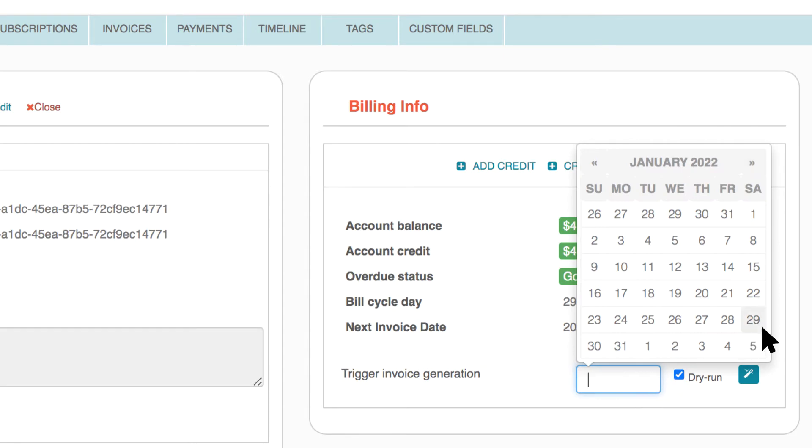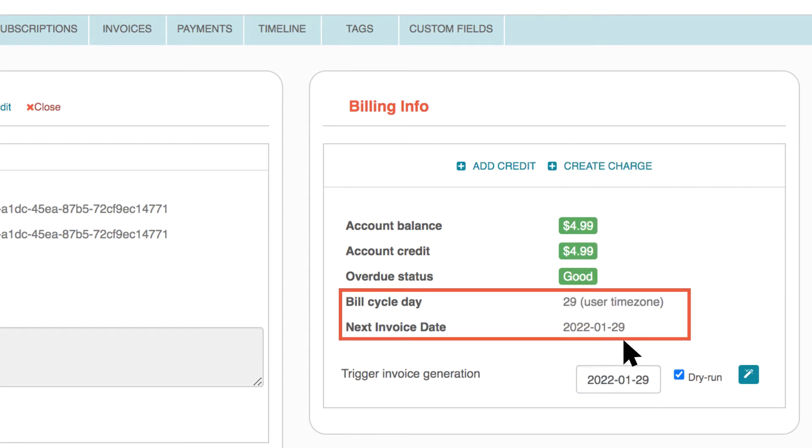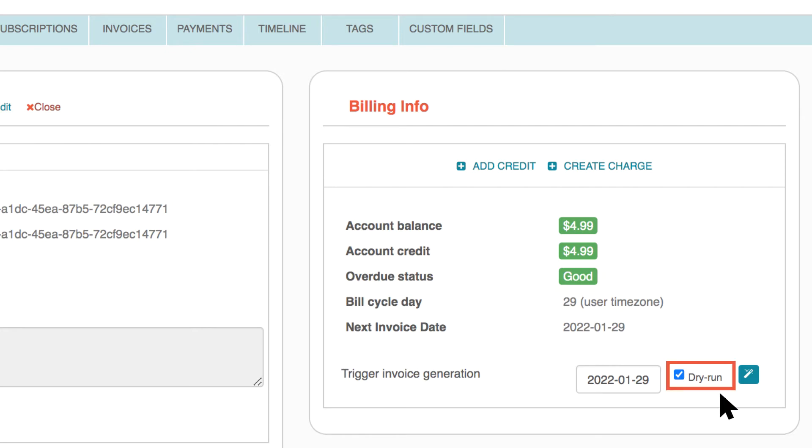Enter the next invoice date that matches the customer's next billing date. Dry Run is selected by default. Click the Magic Wand button.